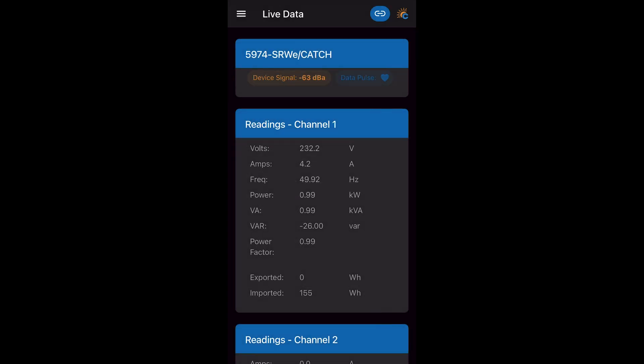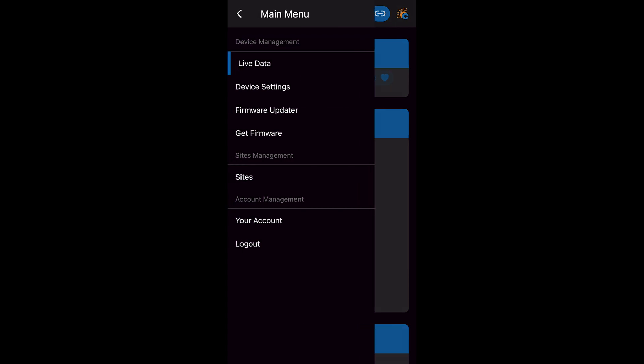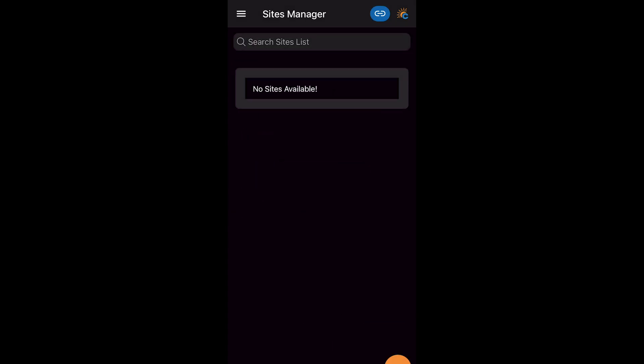We now go back to our live data and we can see our signal to our Sunnyboy. Now we go to site manager and add our end user's site details.